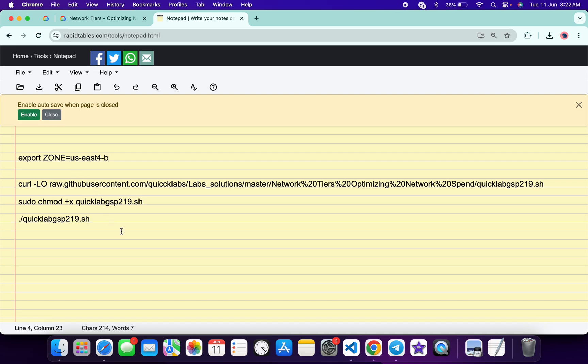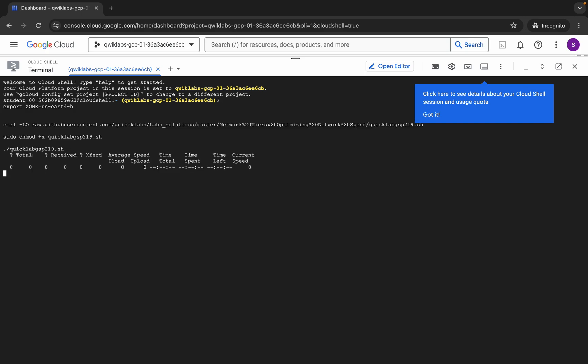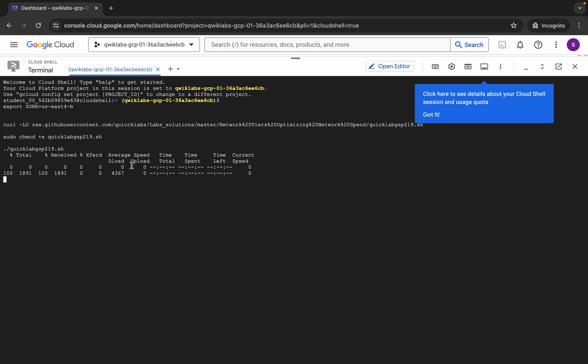Now just copy all this command like this. Come back over here, paste, hit enter, wait for a second, and then click on authorize over here.